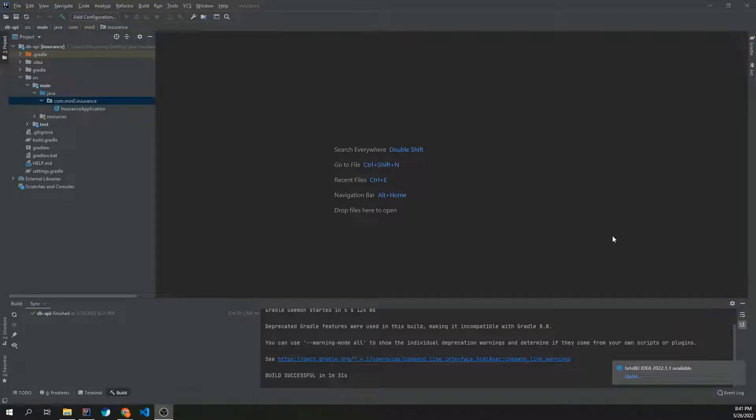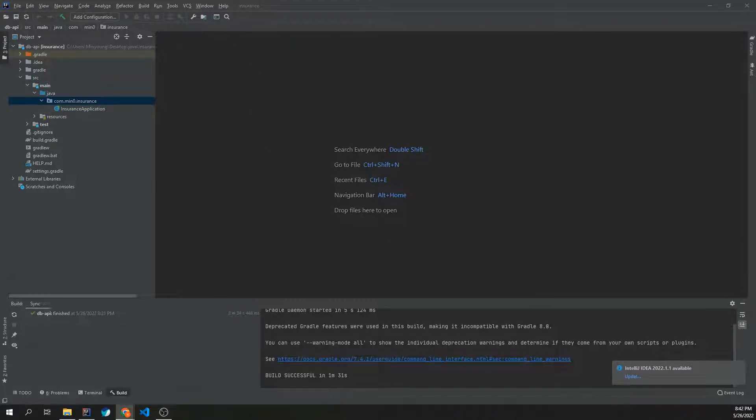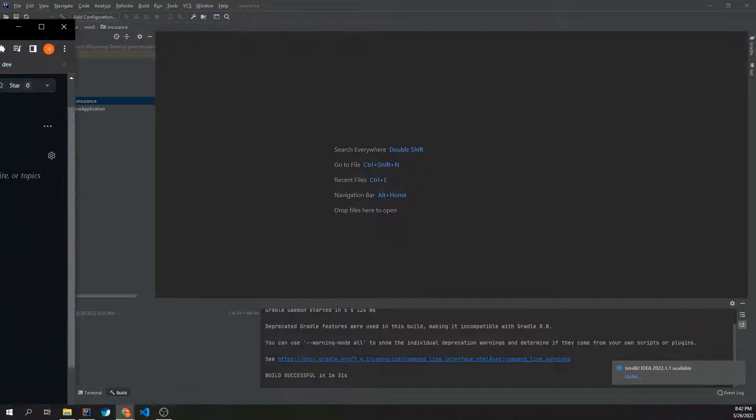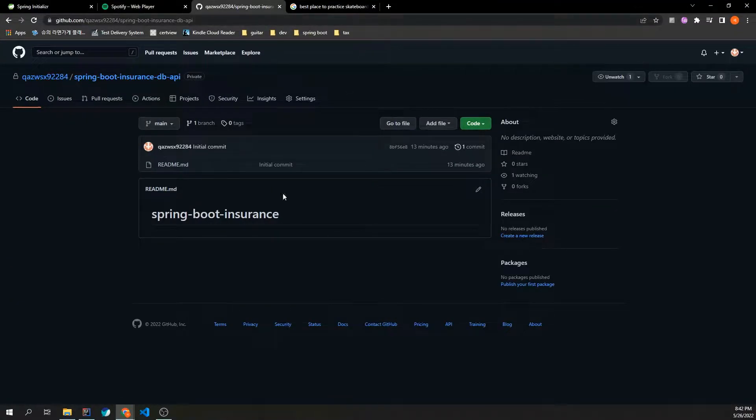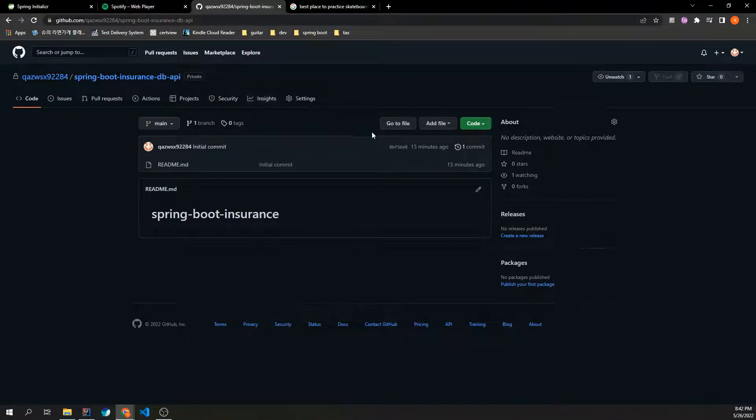Okay, so in this video I'm going to show you how to connect Git, GitHub and IntelliJ. So first of all, I already created a repository.